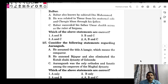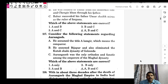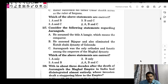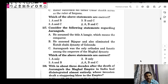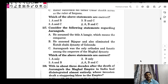Regarding Aurangzeb: he assumed the title of Alamgir, meaning 'conqueror'. He annexed Bijapur and eliminated the Qutb Shahi dynasty of Golconda. He was the most orthodox and fanatical emperor of the Mughal dynasty. Three rulers imposed jizya on non-Muslims and were religiously intolerant: Firoz Shah Tughlaq, Sikandar Lodi, and Aurangzeb.